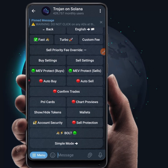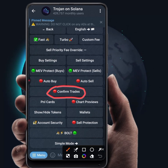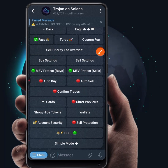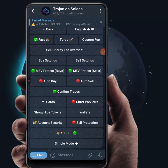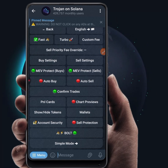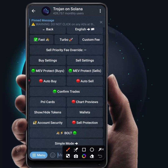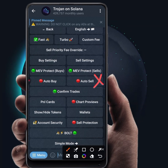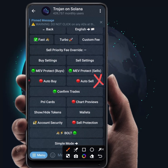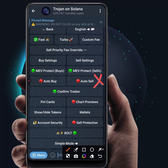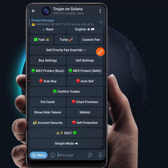Next, enable Confirm Trades. Always enable Confirm Trades — any time you want to make a trade it will prompt you to confirm before it executes. As a new trader, do not enable auto sell, because sometimes you might want to watch your token reach a certain amount before you sell. Always leave auto sell disabled.